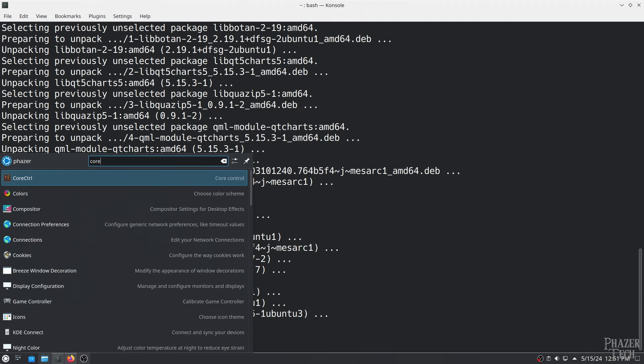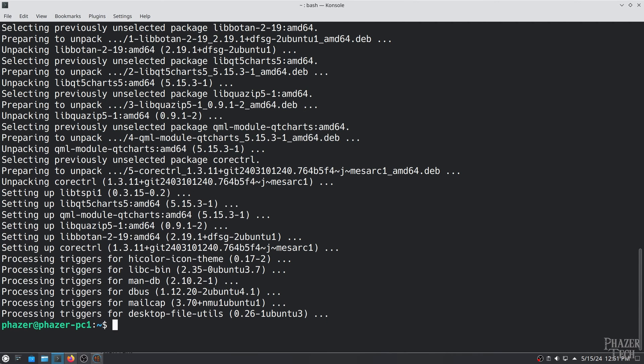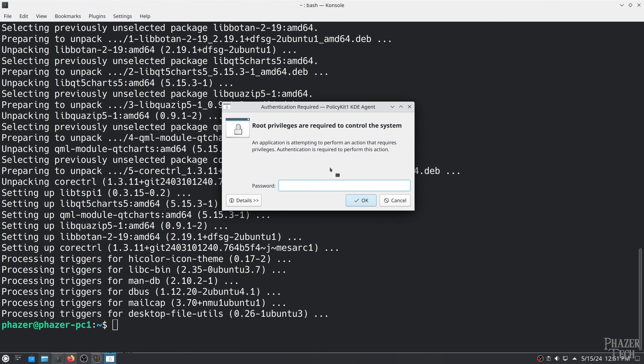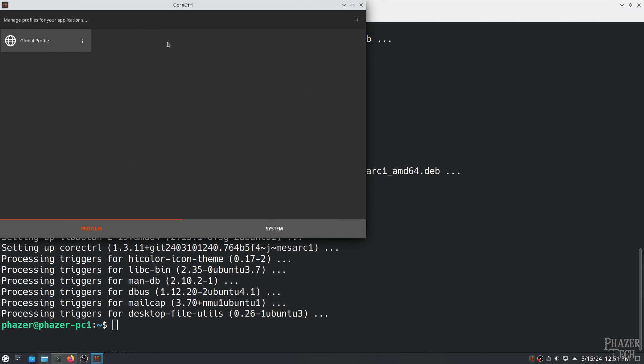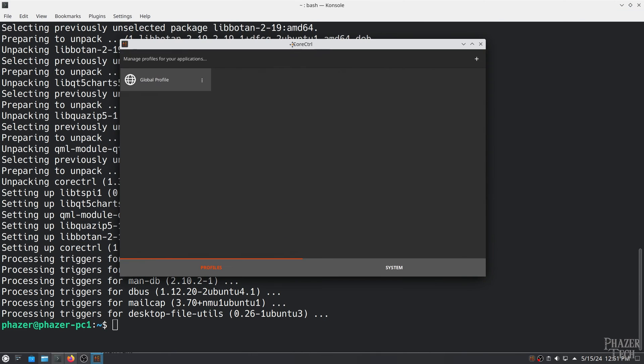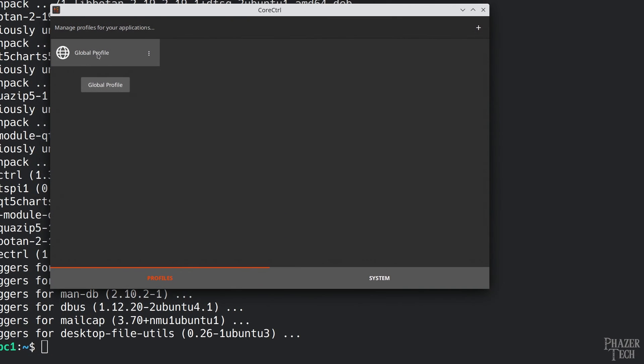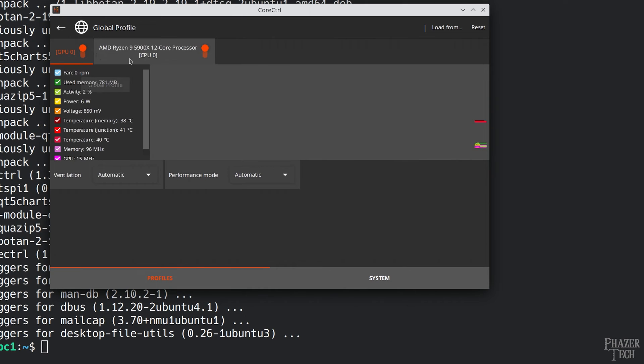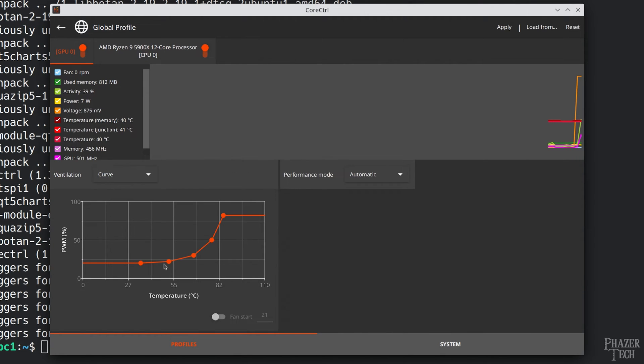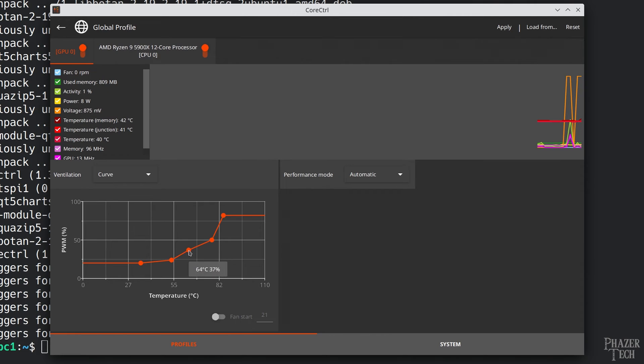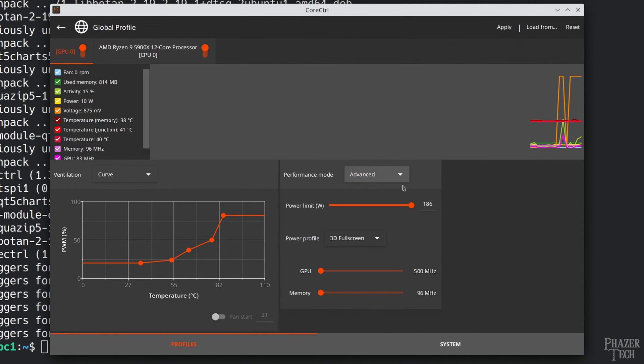So I'll go to the start menu and type core control and click on it to open. You'll be asked for your password. Now click global profile and you'll see a bunch of statistics for your GPU. To set a custom fan curve click on the box next to ventilation and set it to curve. Now you can use your mouse to drag each point of the curve to your desired setting. Now go to performance mode and change it to advance. This is where you can set a custom power limit, modify the clock frequencies, and apply a voltage offset.